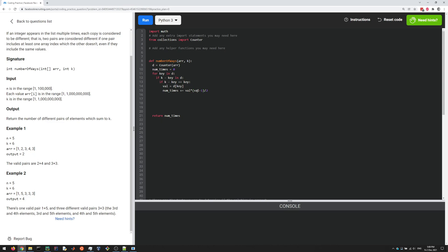The other case is when they're different, and in that case we want to do num_times plus equals—it would be d[key] times d[k minus key]. Those are our two keys in the dictionary. Then, because we don't want to double count, we divide by 2 here.